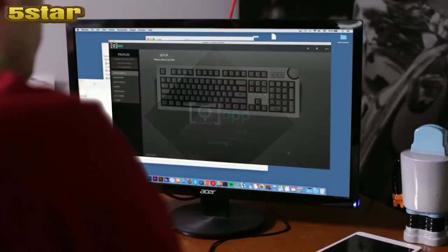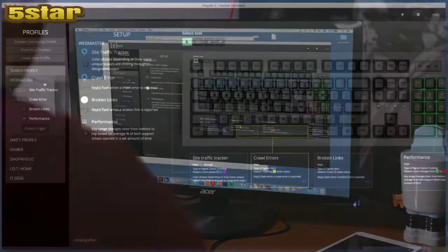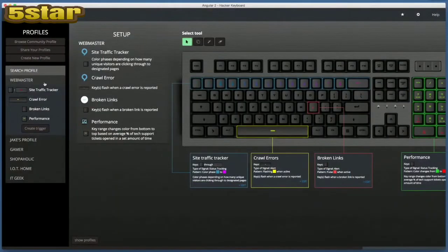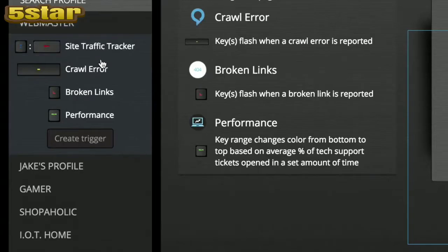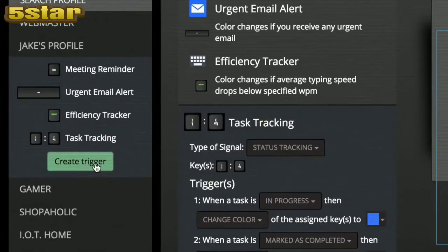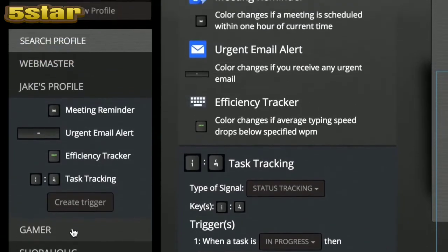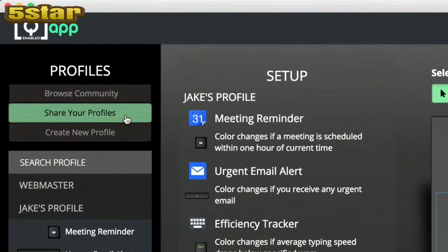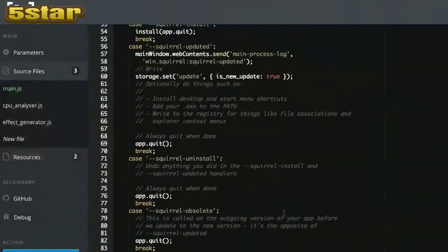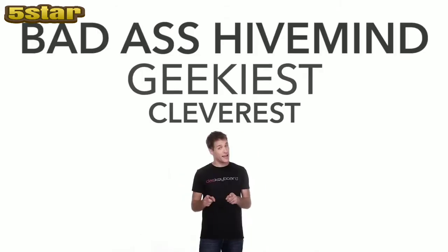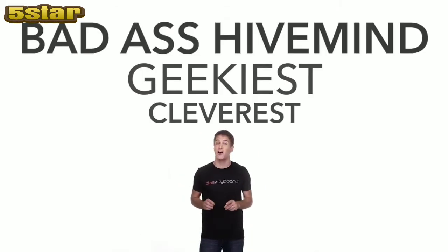DOS Keyboard 5Q's volume knob also functions as the Q button, which links you to QApp, the cloud software that powers the dashboard. QApp is being developed with a set of pre-installed profiles geared towards certain sets of notification needs. But what truly makes the software powerful is that it will be community-driven and have an open API. So your keyboard won't just be connected to the cloud — it will be linked to the cleverest, geekiest, most badass hive mind on the internet.